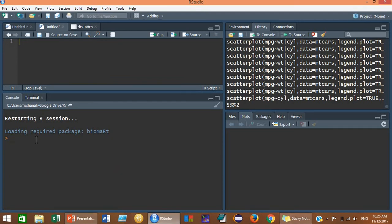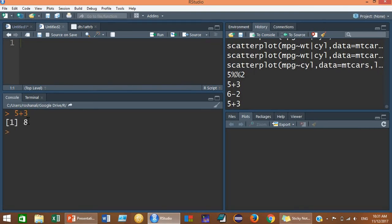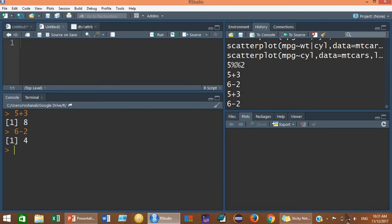First of all let's do some additions. To perform addition, for example 5 plus 3, you just need to type 5 plus 3 and then press enter. After pressing enter you will see the output which is 8. Now let's see a subtraction — for example 6 minus 2, the result will be 4. After hitting enter you will see the result is 4.